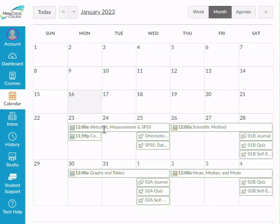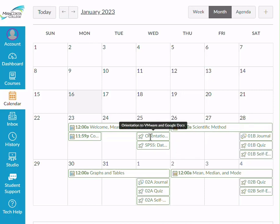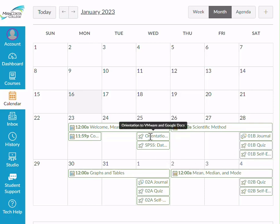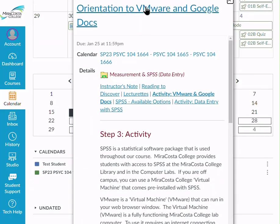Here are our modules for the first two weeks of the semester. Each week is divided into two modules. For week one, we have a Welcome, Measurement, and SPSS module due Wednesday, and then a Scientific Method module due on Saturday. The first module gets you introduced to SPSS, and the second covers important concepts for behavioral statistics. Generally, a module focuses either on the SPSS portion or on the concepts portion. To go to an assignment, just click on it, and I'll show you the links that make up that given module.